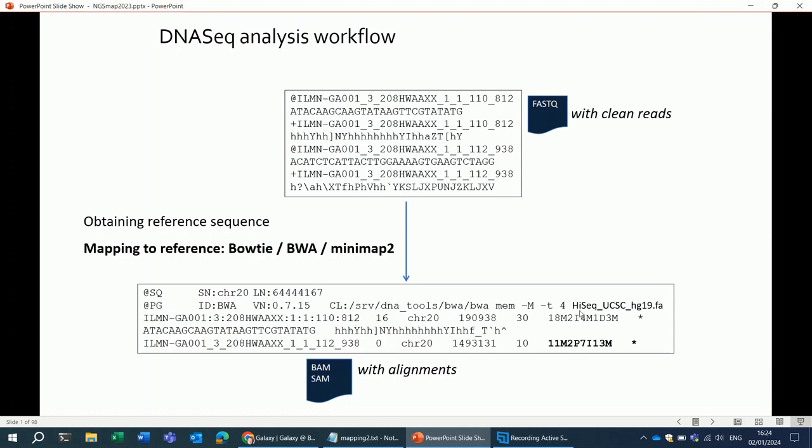You can see here, for instance, the ID of the read, the sequence of the read, and the quality scores. On top of that, it contains the information from the mapping.